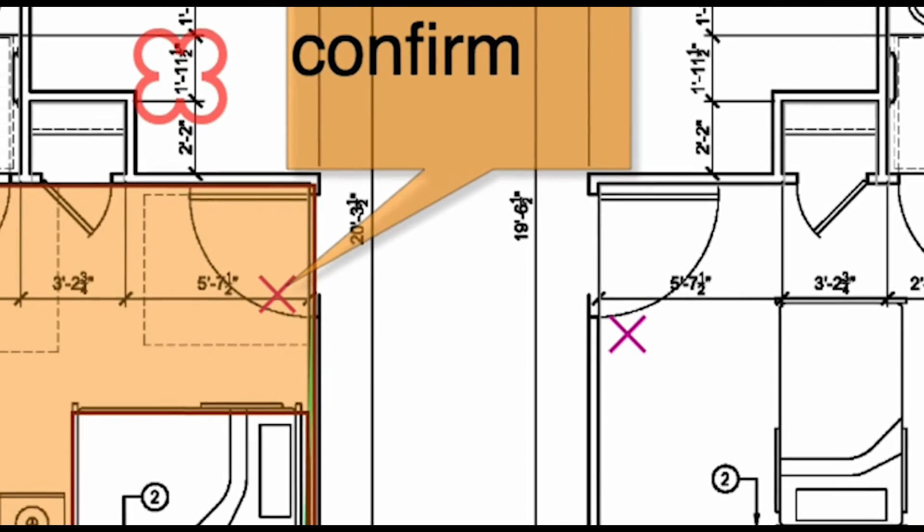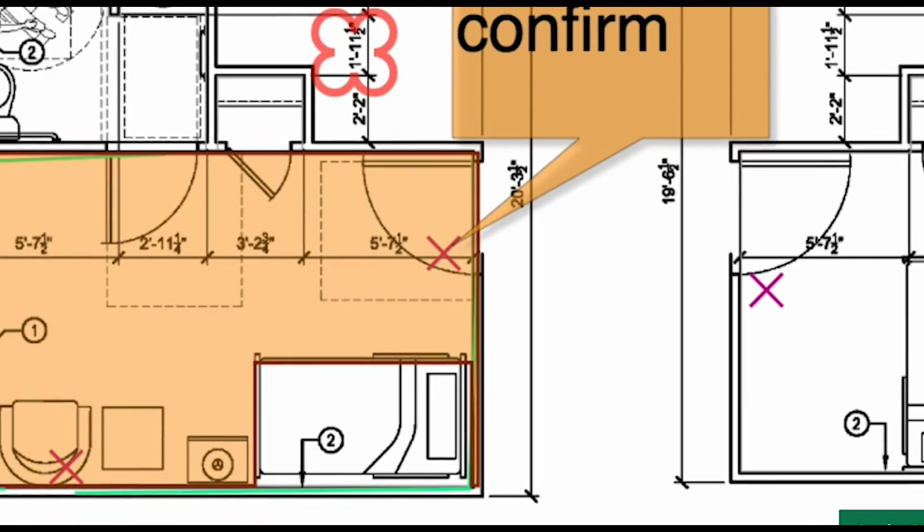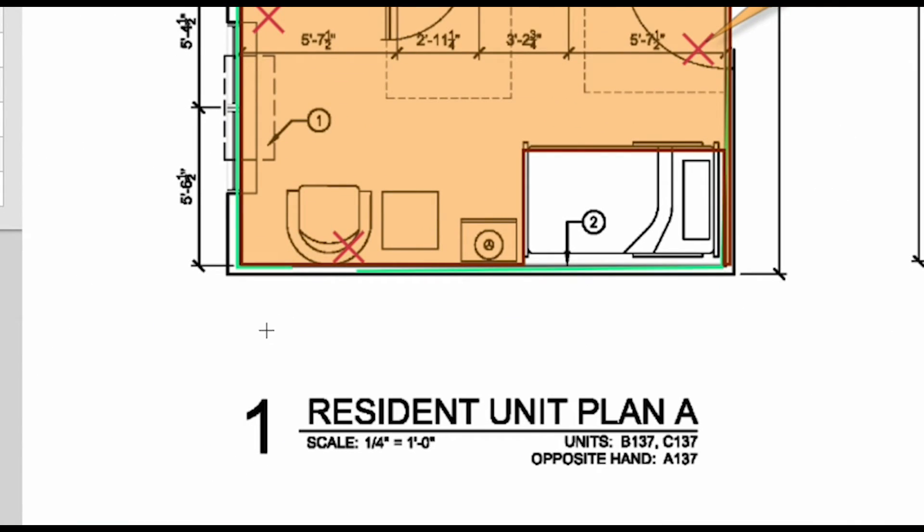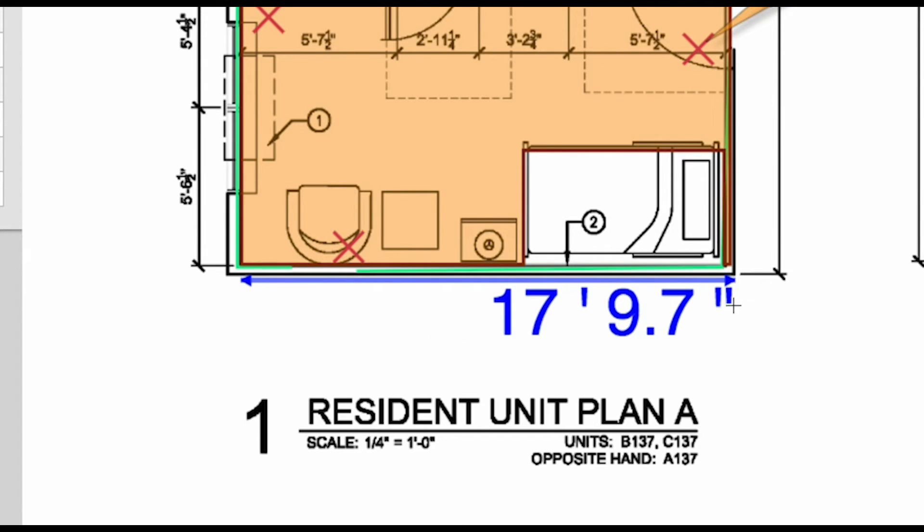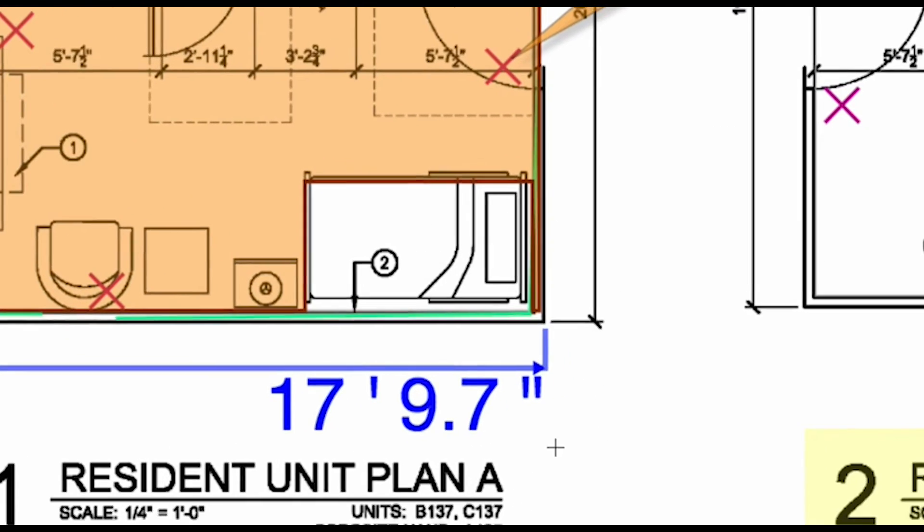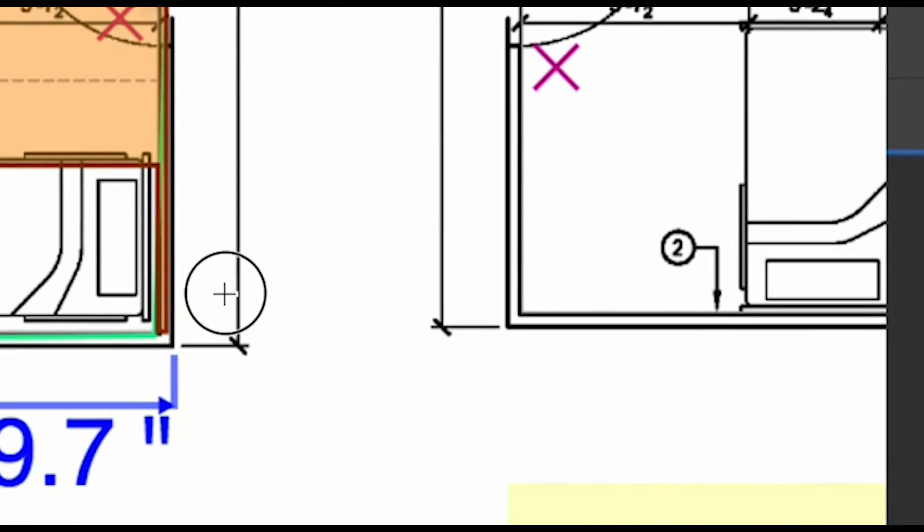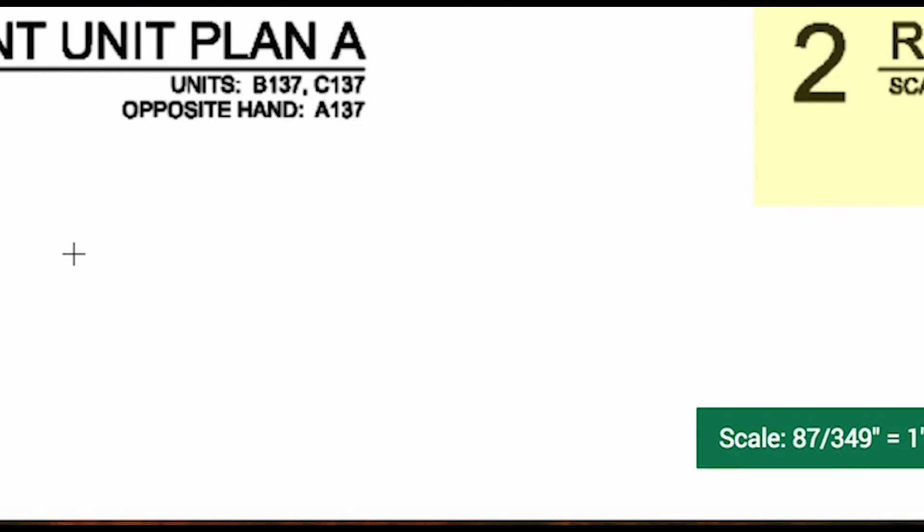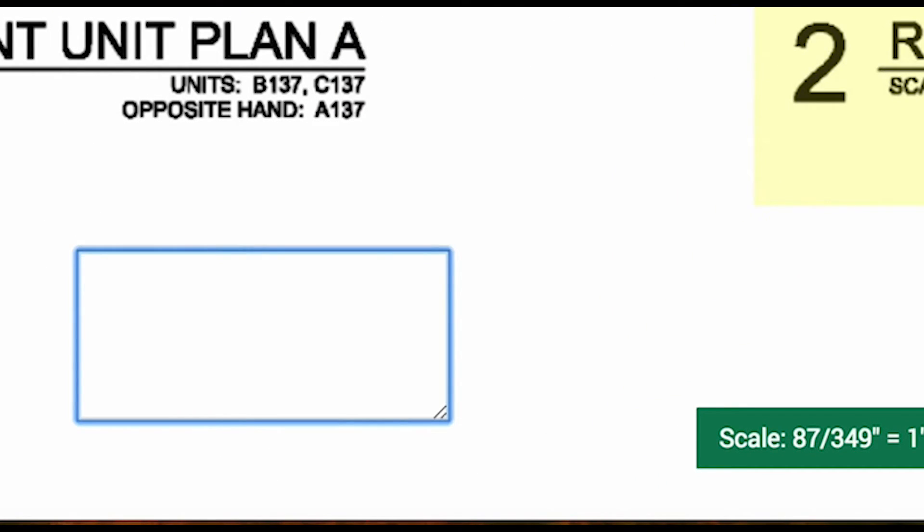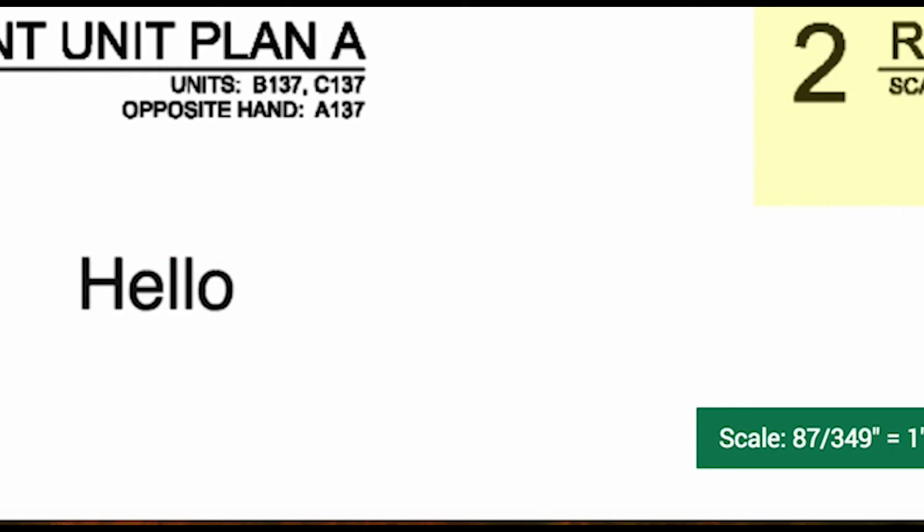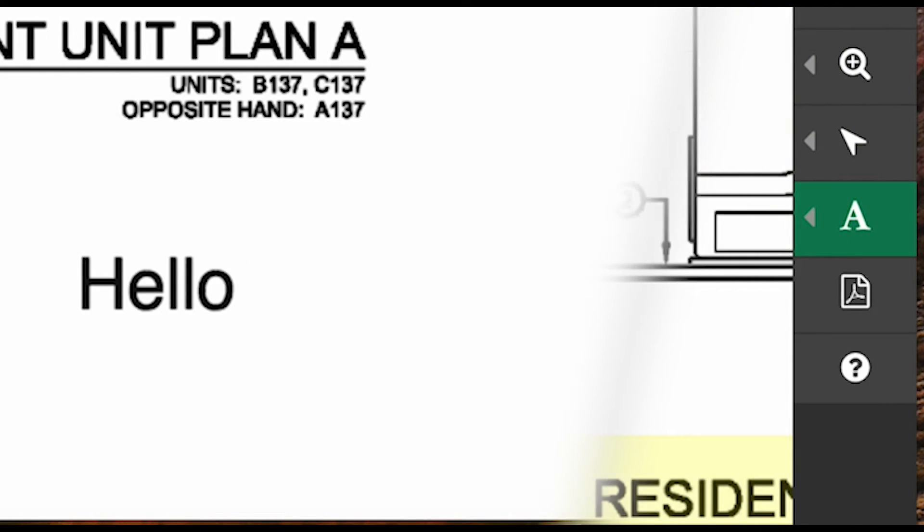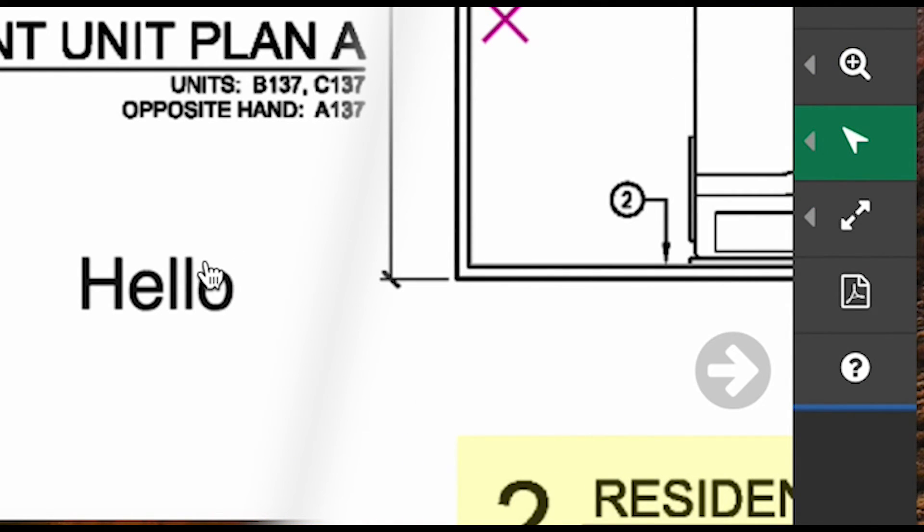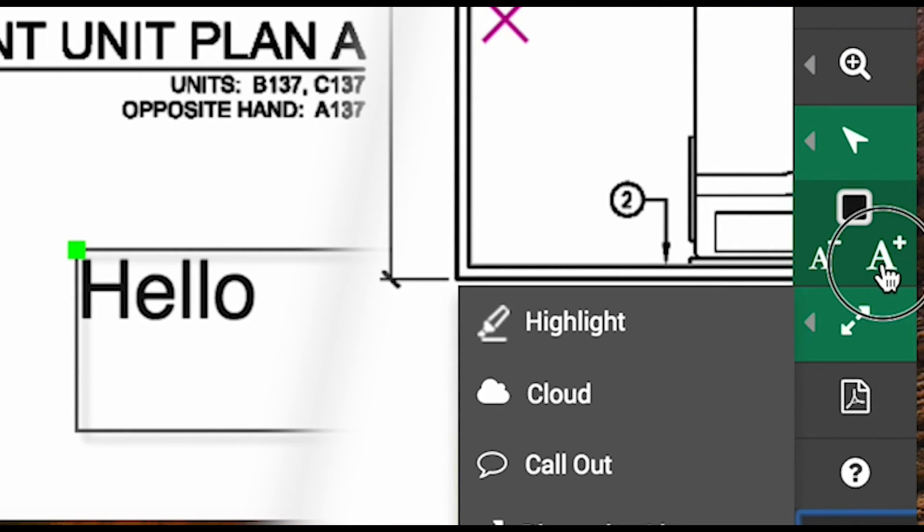Now, the dimension line tool won't factor into our measurements, but will allow you to quickly get a great visual measurement on the screen. The text box tool simply lets you add text anywhere you wish. As before, this can be edited with the edit arrow tool.